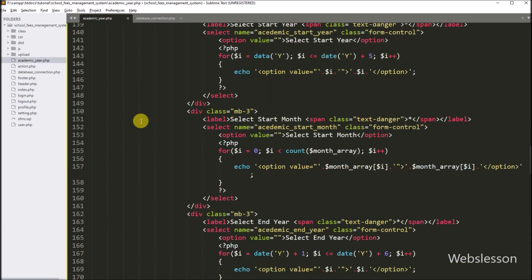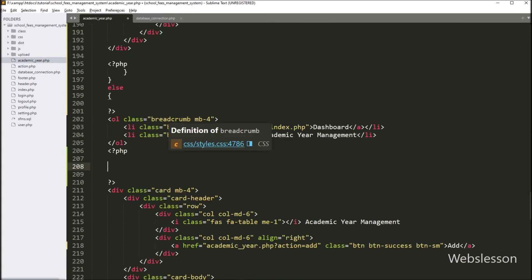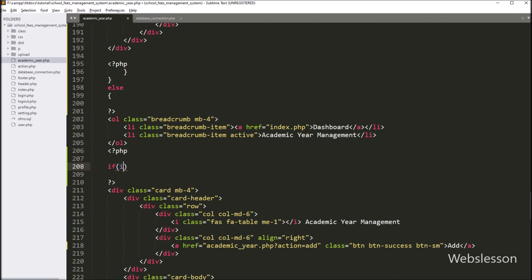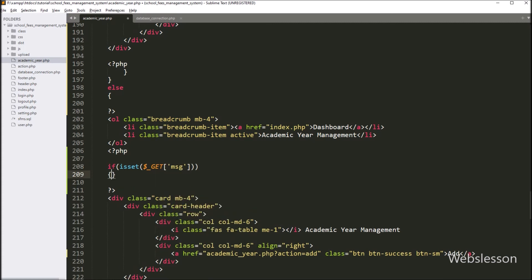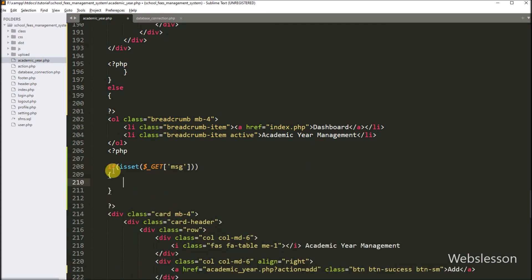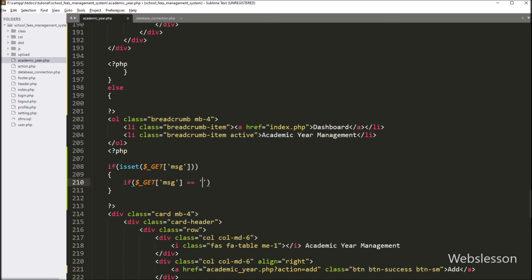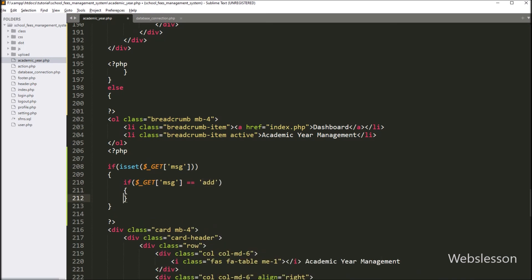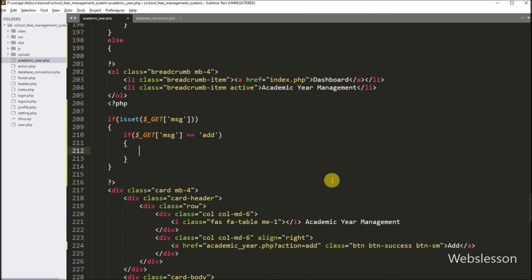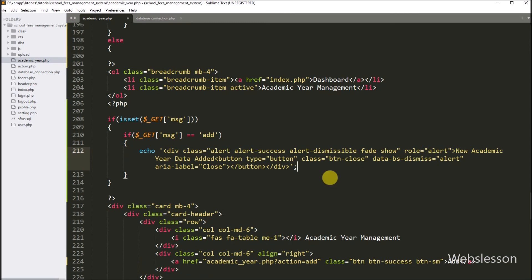Same way we want to display a success message, so here we write an if statement and under the condition we write the PHP isset function with $_GET['message'] variable. If this variable value is set, then it will execute the if block of code. And under this block, we write another if statement where the condition checks if $_GET['message'] value is equal to 'add'. If this condition is true, then it will execute the if block and write a PHP echo statement with a success message like 'new academic year data added', so this message will be displayed on the web page.